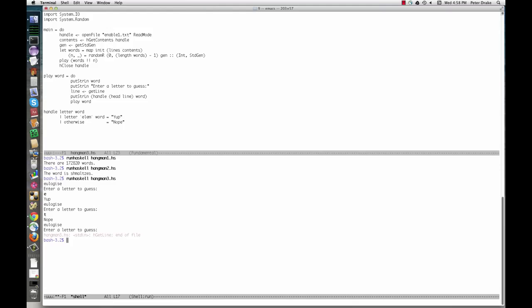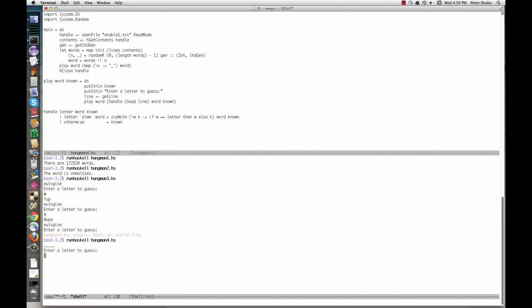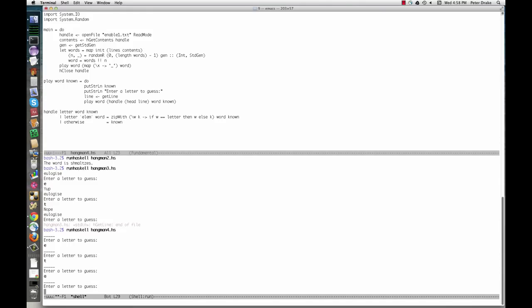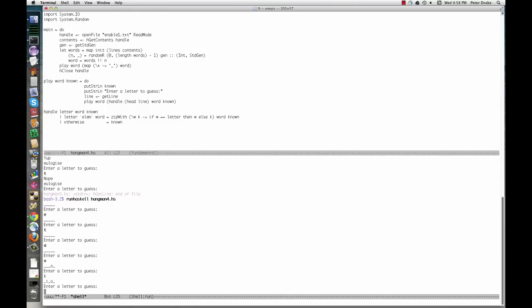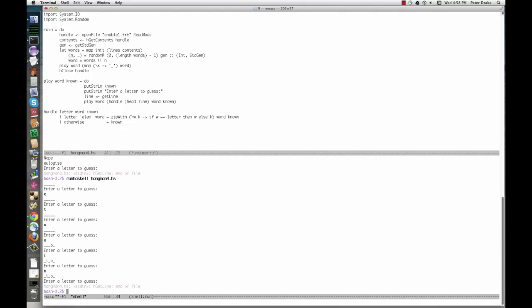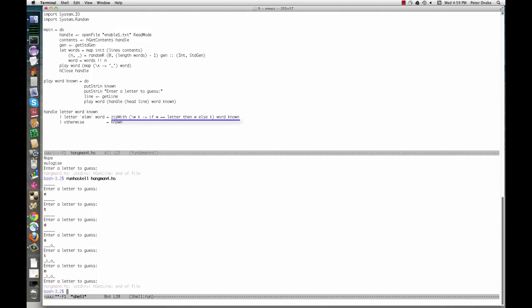The fourth version shows us only the letters we've guessed correctly. The main change is an additional argument to play and handle: the word known so far, with unknown letters replaced with underscores. Here's where we initially replace all of the letters. When we guess correctly, we use zipWith to combine word and known, taking from word when a letter matches, from known otherwise.